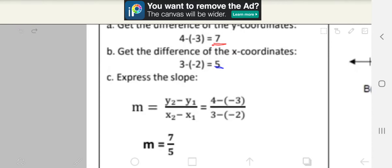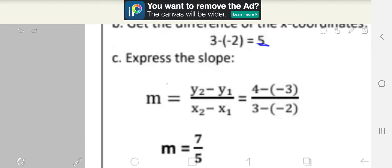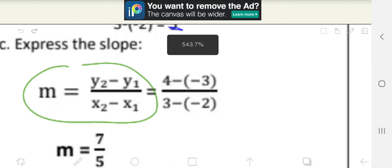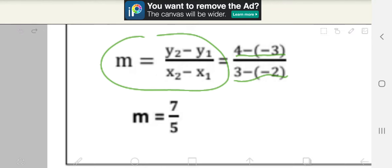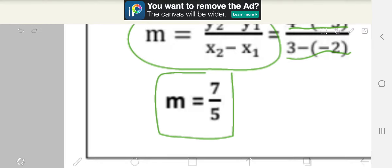Step C is to express the slope. We're going to use this formula: m is equal to y2 minus y1, all over x2 minus x1. So we replace that: 4 minus negative 3, all over 3 minus negative 2. Simplifying, the final answer is m equals 7 over 5.